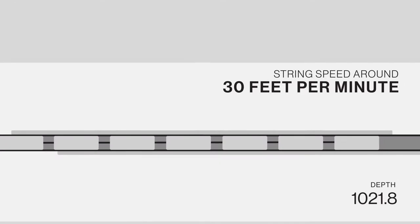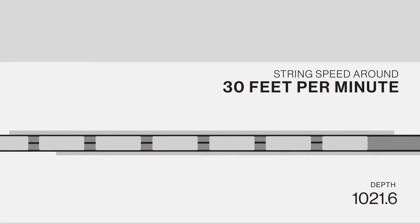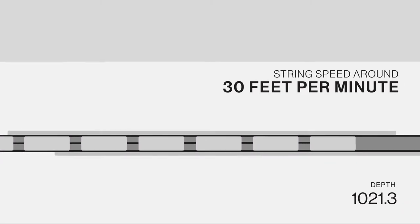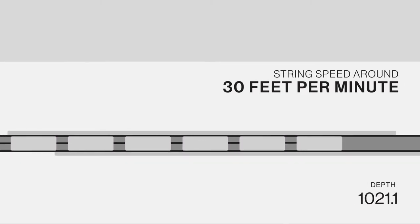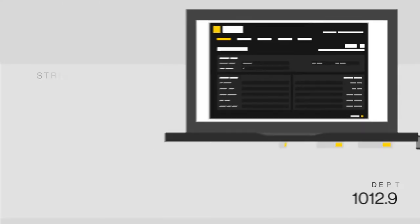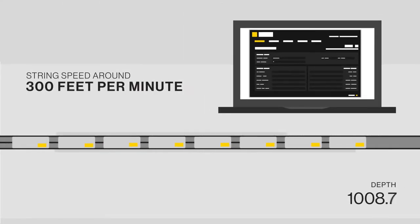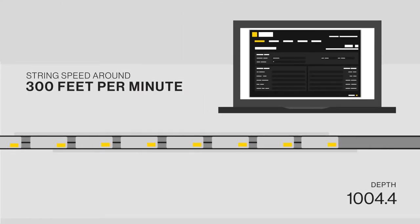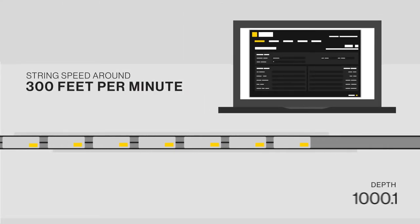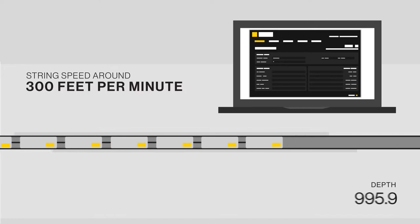Current addressable switch systems are cumbersome and support a gun string speed around 30 feet per minute. The DSS contains a new user interface and patent-pending communication protocol that allows up to 300 feet per minute.